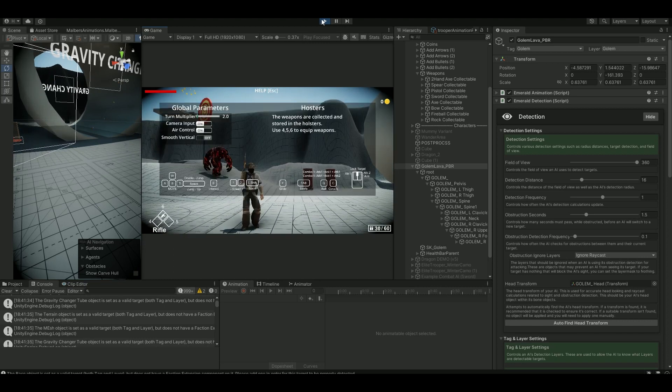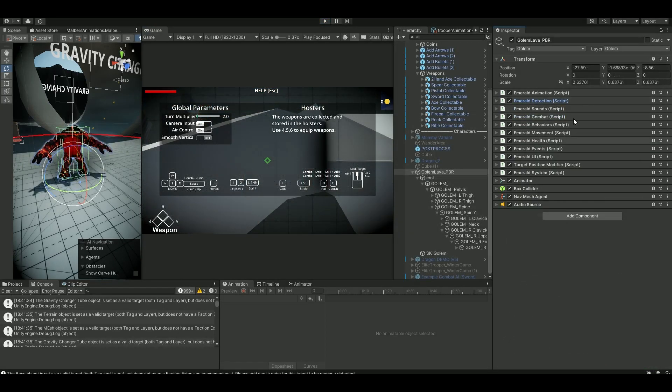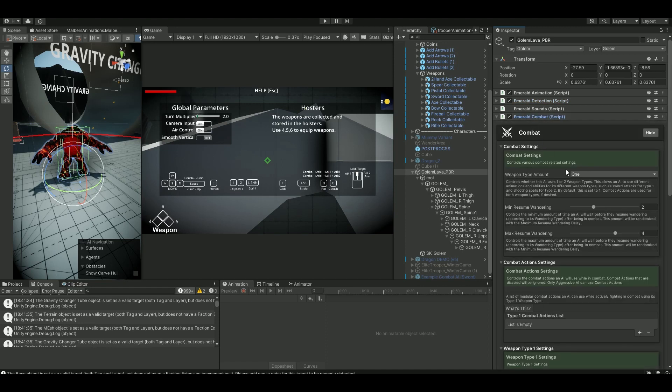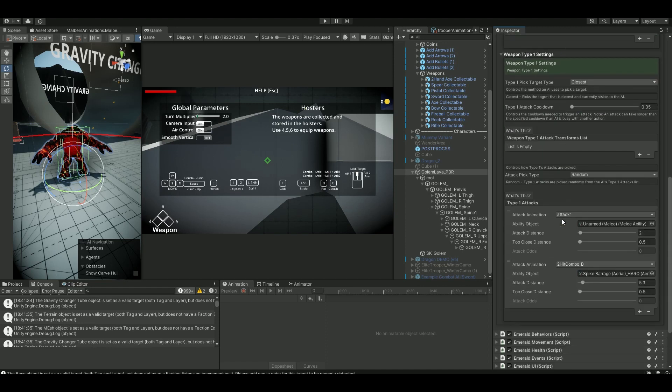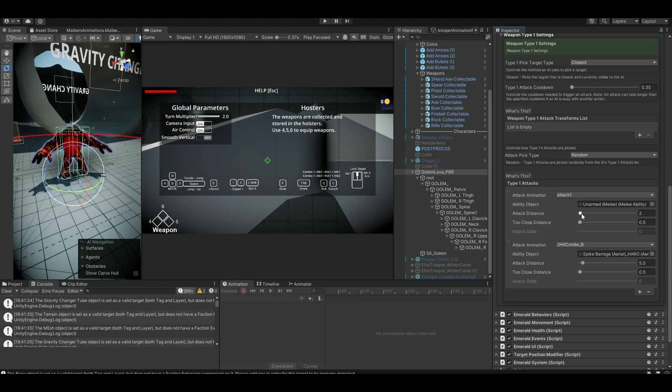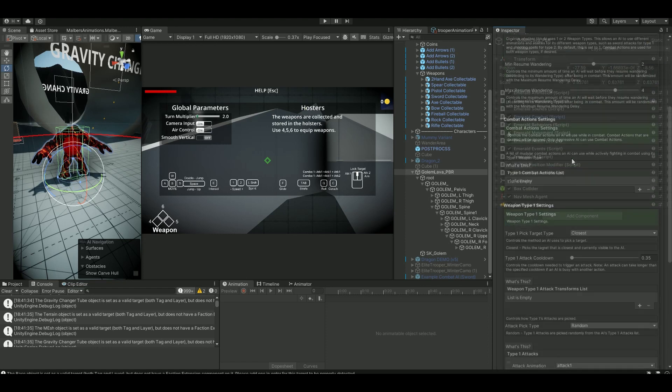As you can see these are default components I've set them up as a melee. If you go into the combat, you can see I have two attacks. One is the spike barrage aerial damage and the other one is just a melee attack here, and I've set them to random.